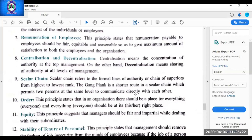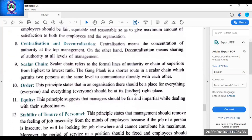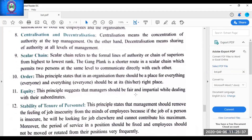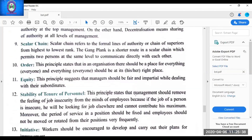Unity of direction — one unit, one head, one plan. For each product, there must be one unit, one head and one separate plan having the same objectives. Remuneration of employees — fair and just remuneration within the paying capacity of the organization should be given to employees. Centralization and decentralization — centralization means concentration of power at the top level; decentralization means dispersal of power from top level to the lowest level where decisions are taken by all levels. How to use this principle depends on the nature and size of the organization — a combination of both should be used.